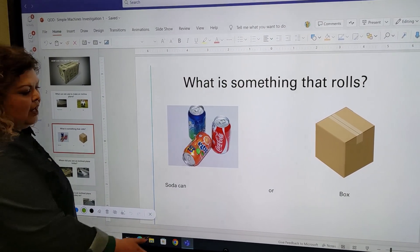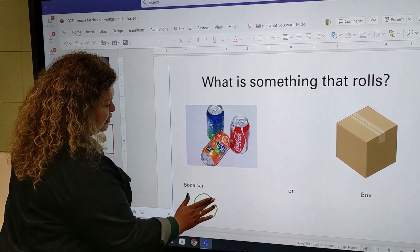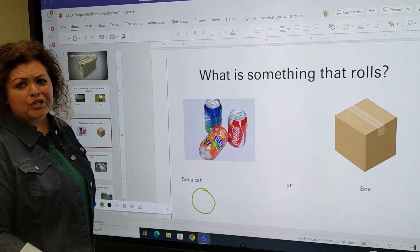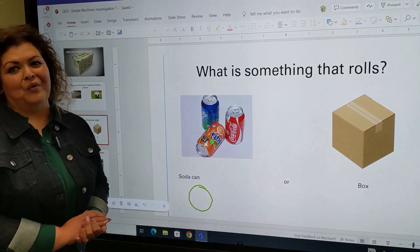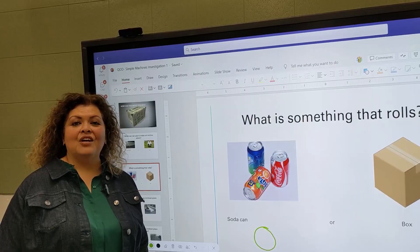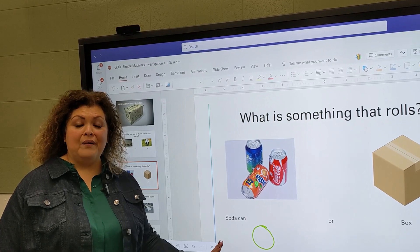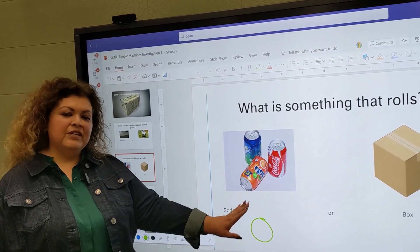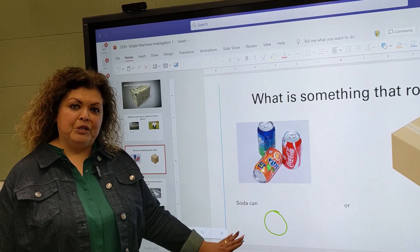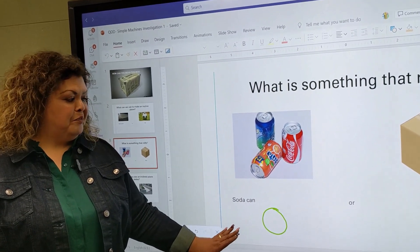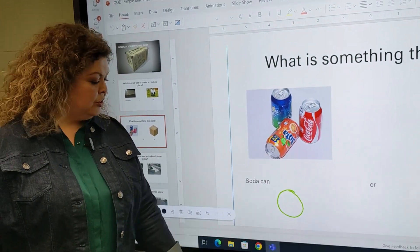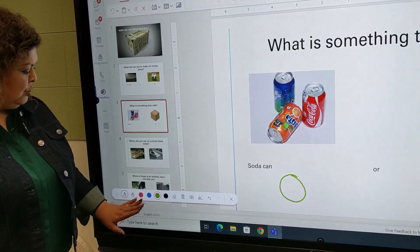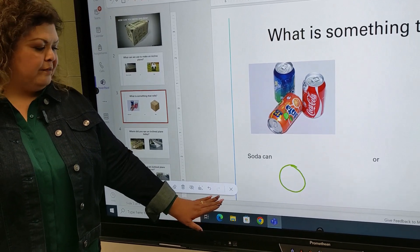I can draw maybe a ball here in orange, and other items that roll. Now I want to close my annotation — we're finished. My students already came up and they all drew pictures, so now I'm going to close my app.